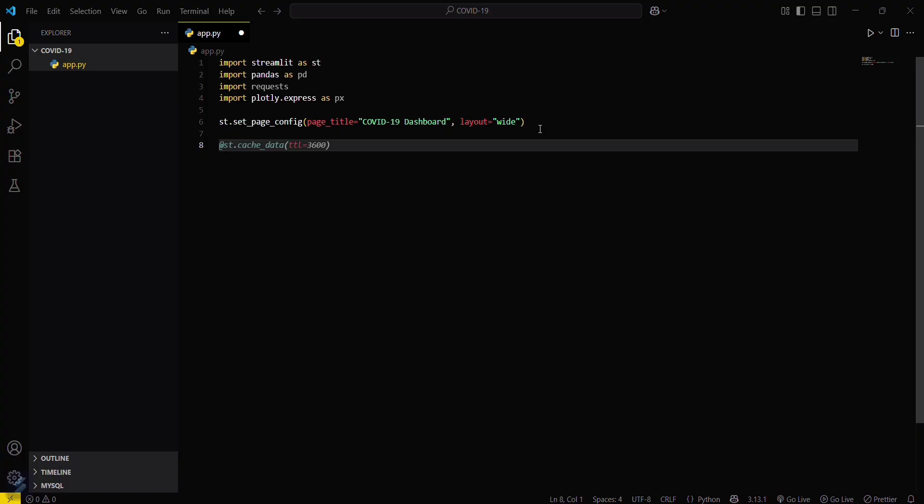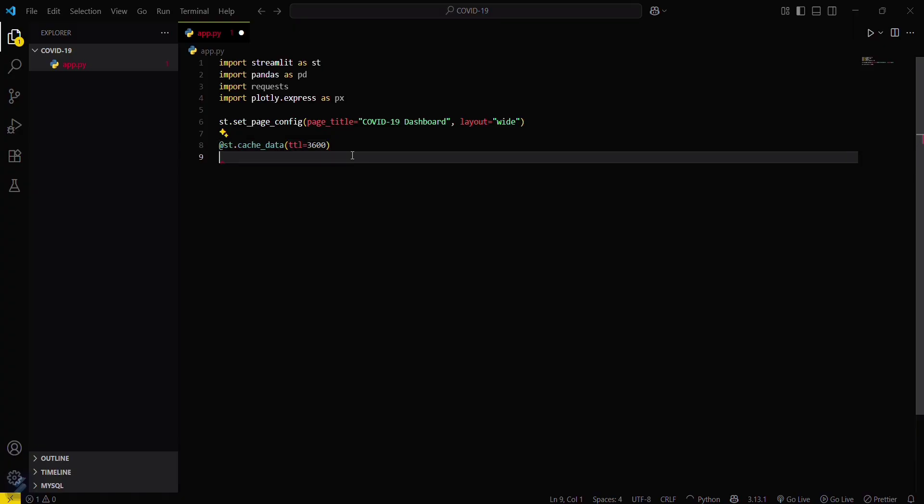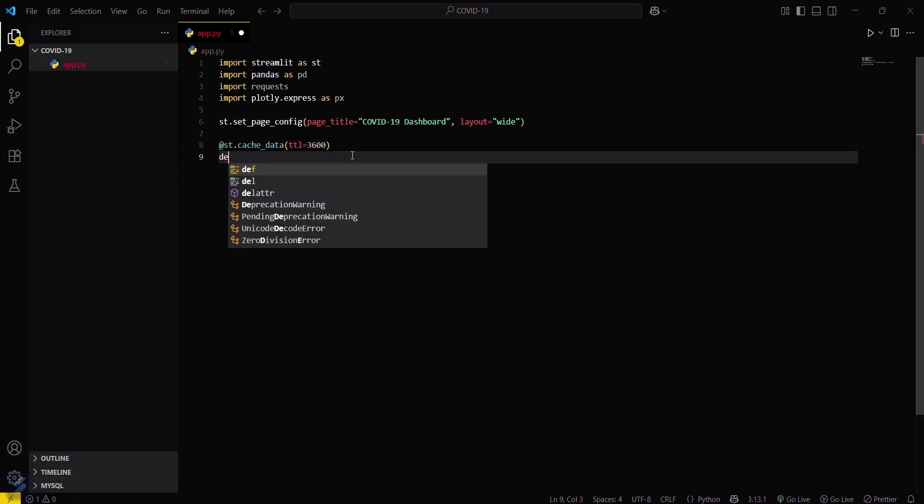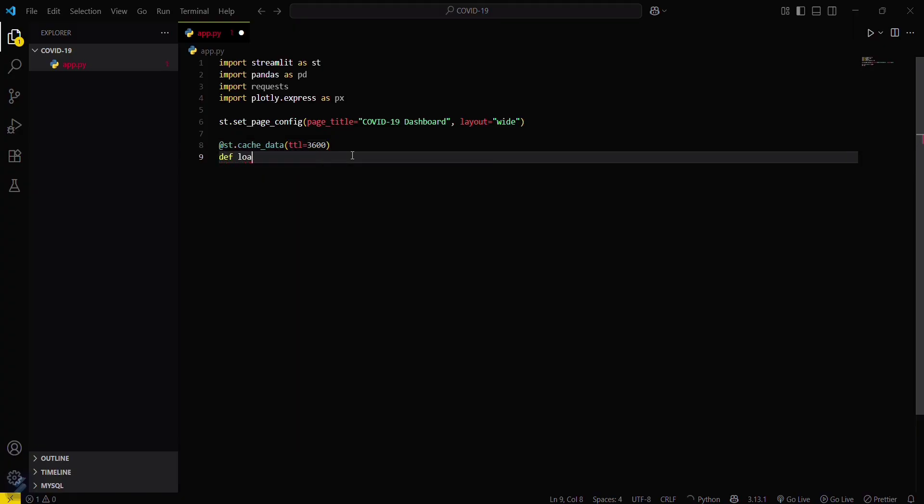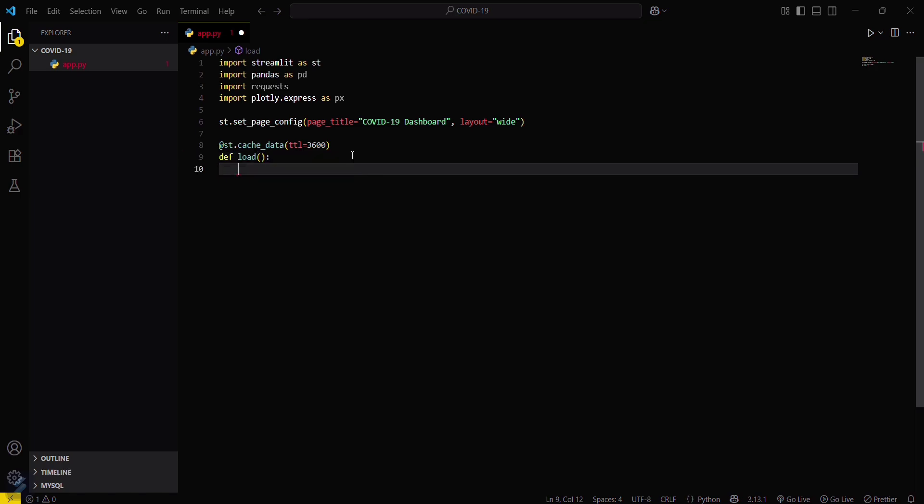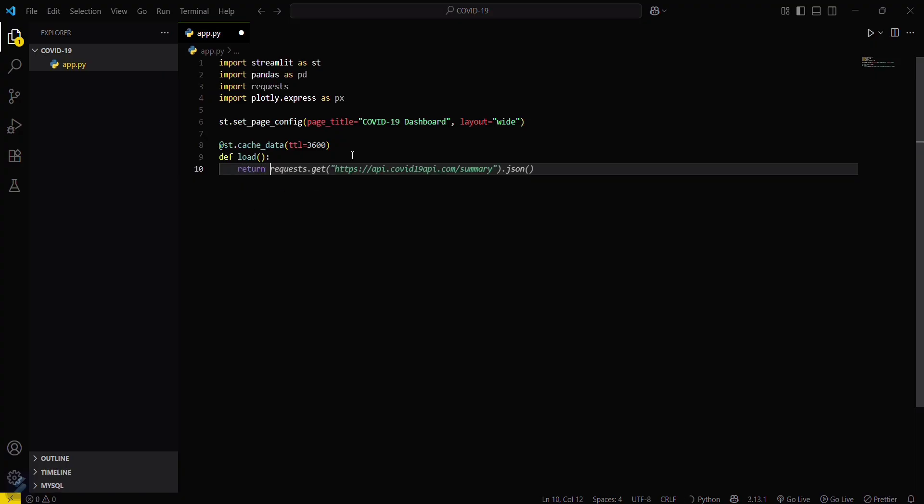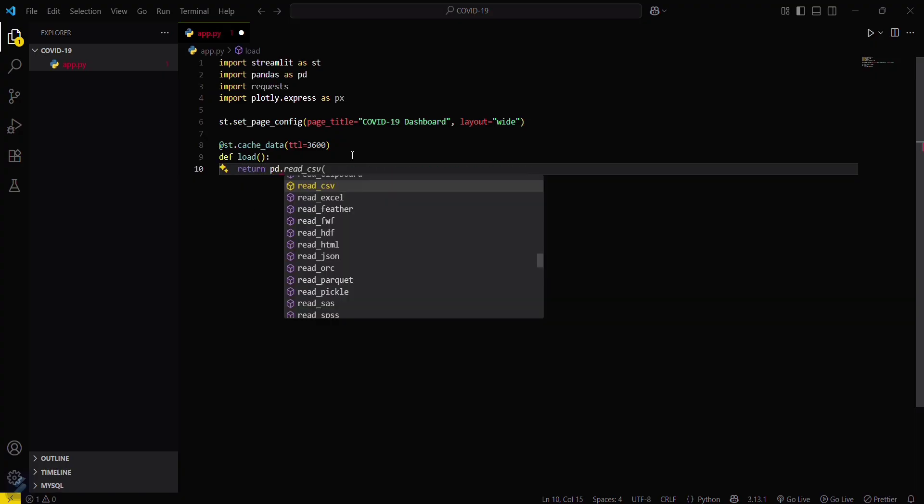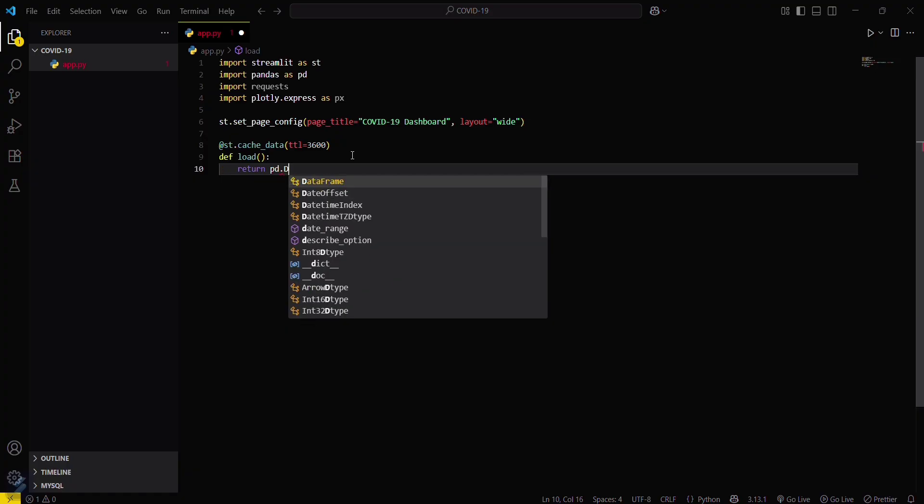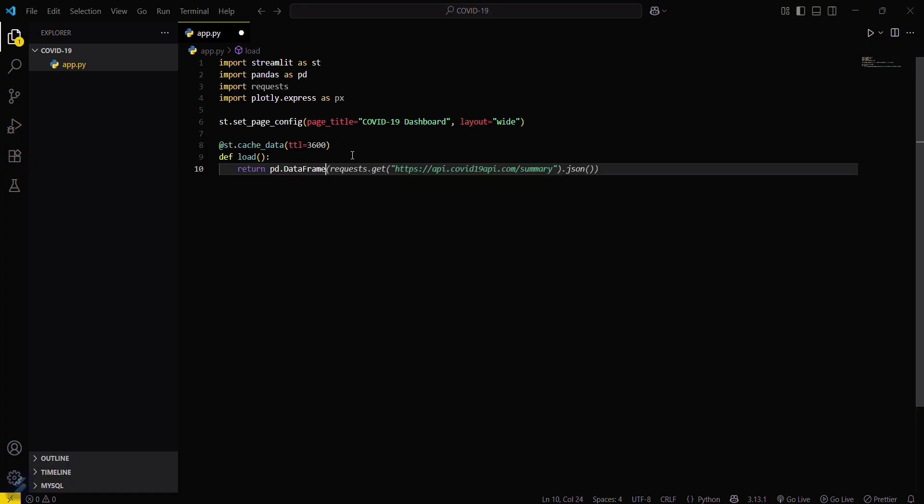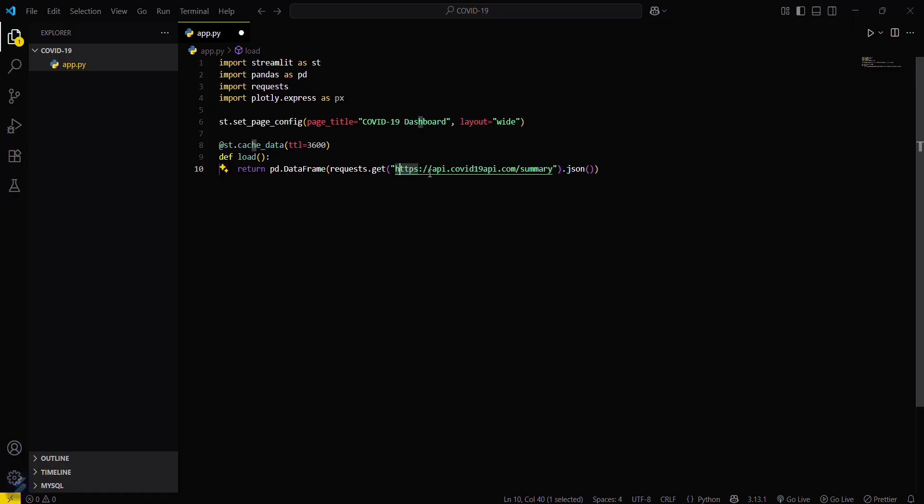Now what you have to do is you have to load the data. We have some cached data and we have to load the data now. def load_data. Now we have to create a function inside this which will return some data: return pd.DataFrame, request.get and then URL in JSON format.